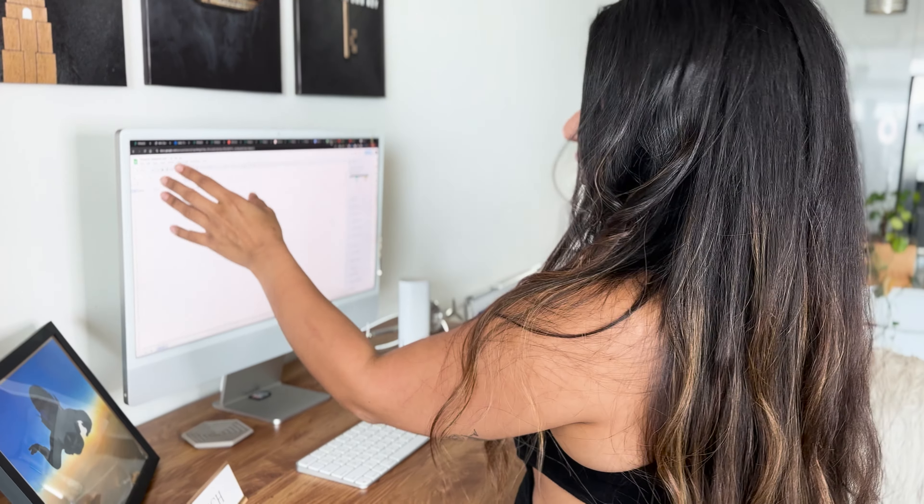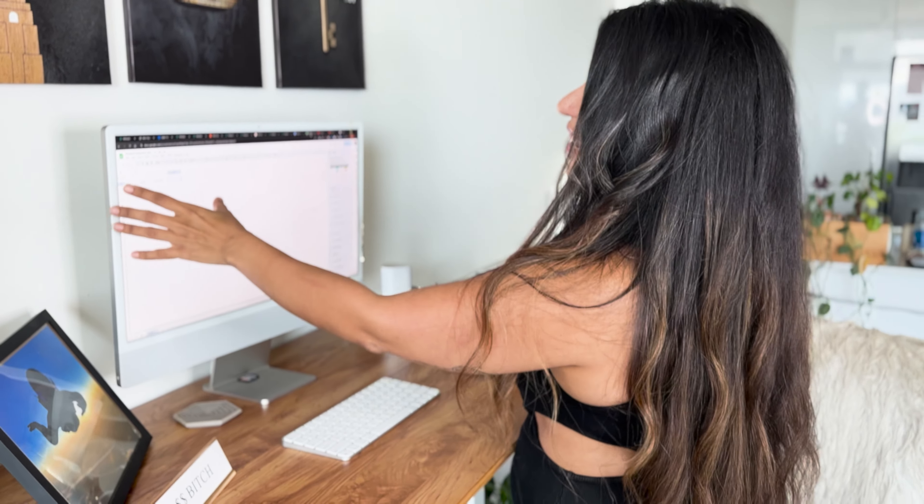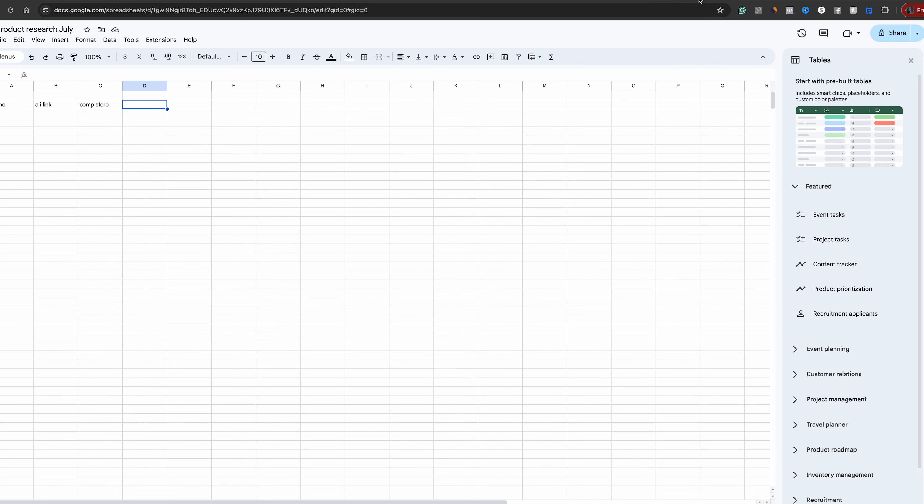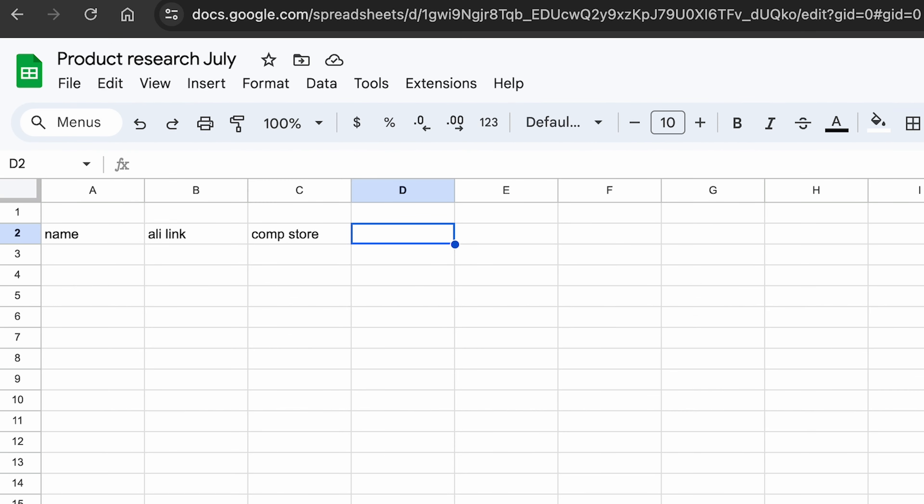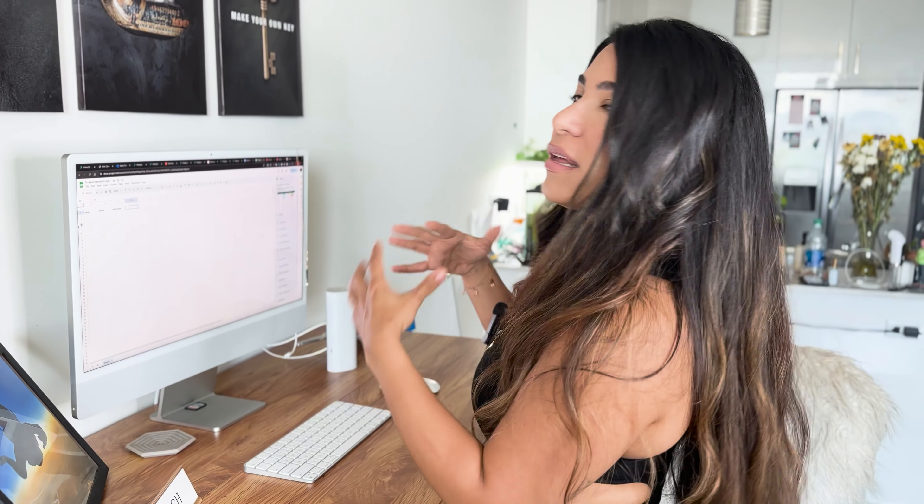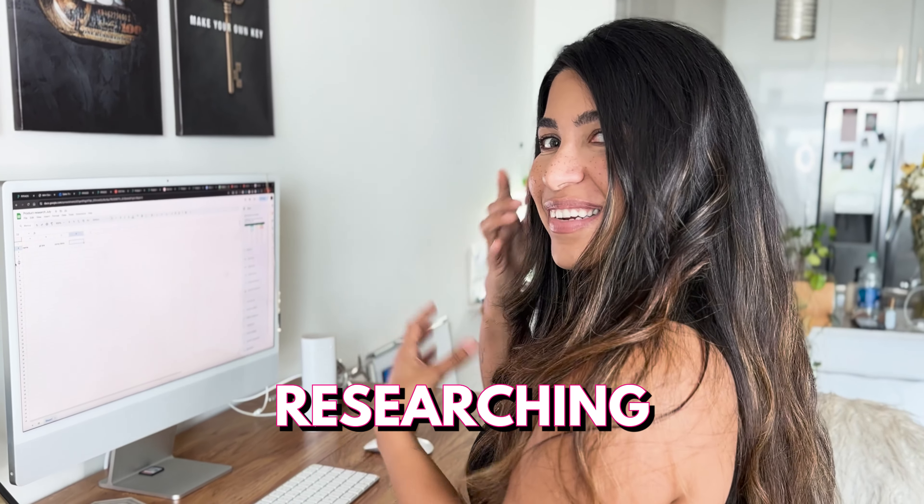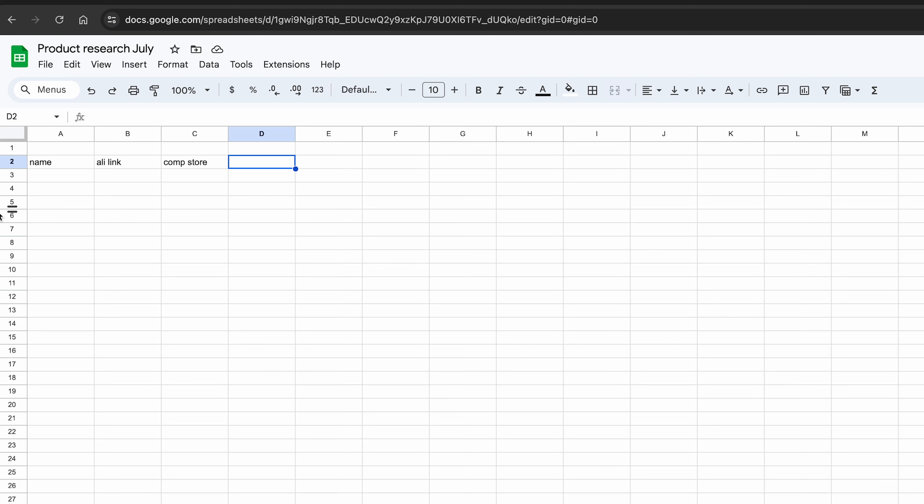Also, I like to have a product research sheet together, and I like to keep everything organized. We're going to have the name, Ali Link, competition store in a Google Doc sheet. So you can kind of keep track of the products that you're researching and everything. So we're going to put them down here.